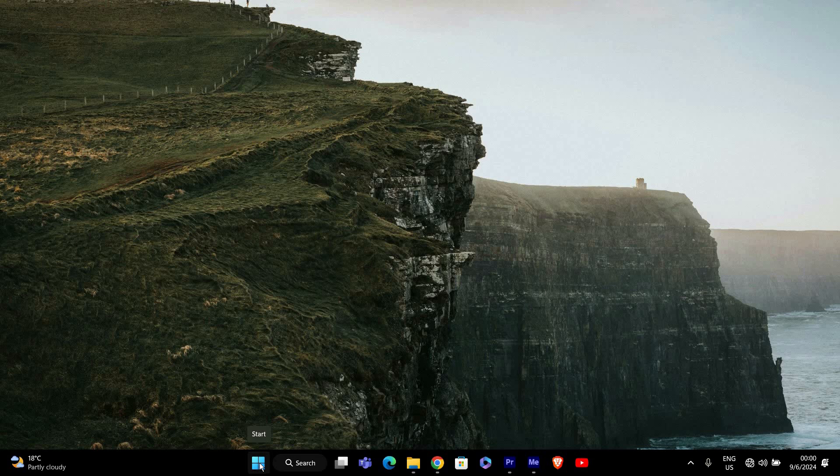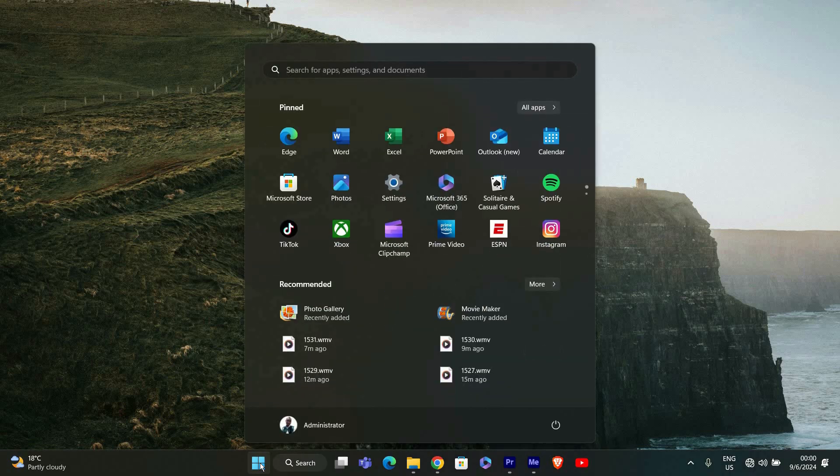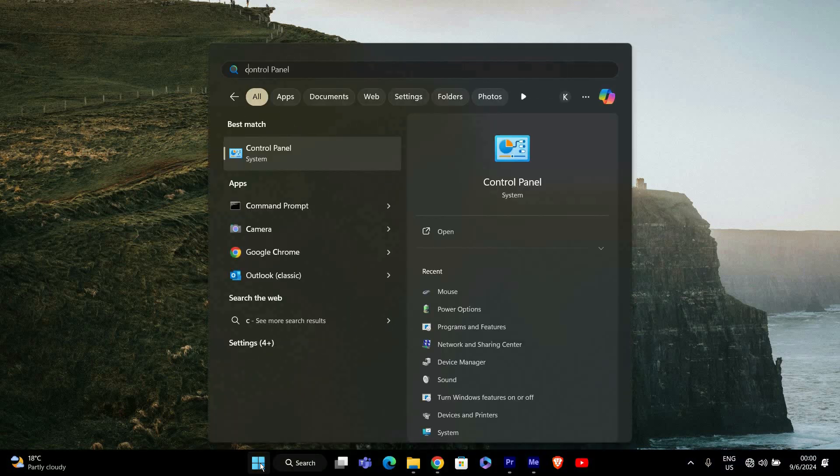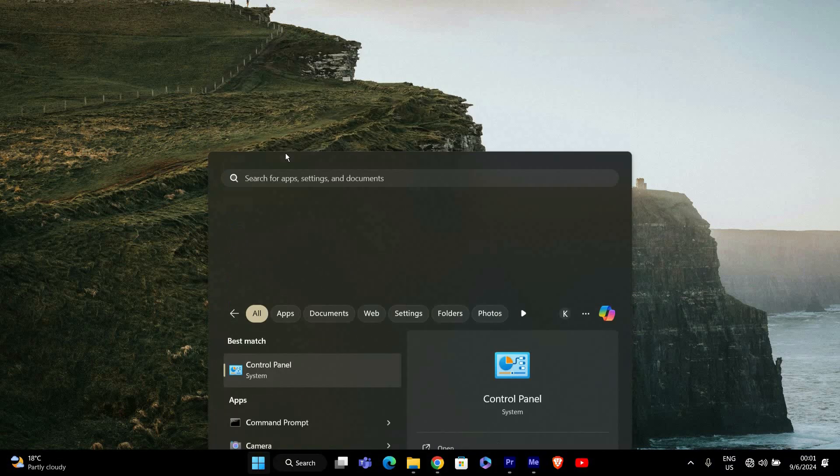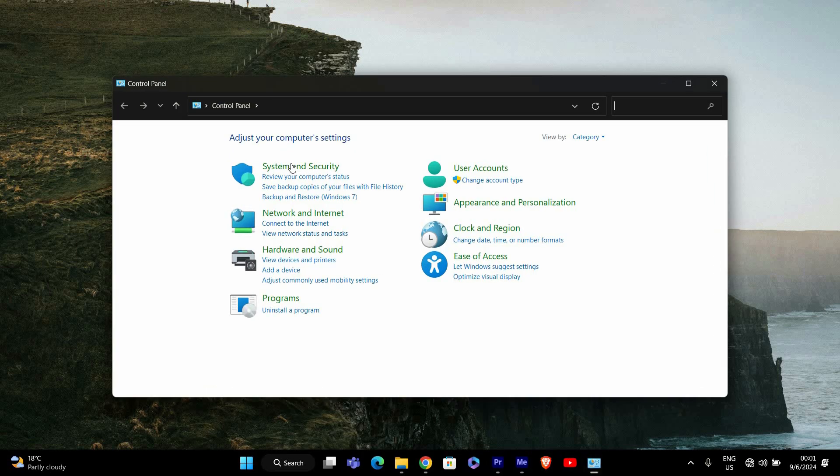First, we need to open the control panel. You can do this by clicking on the start button and typing control panel in the search bar, then clicking on it from the results.